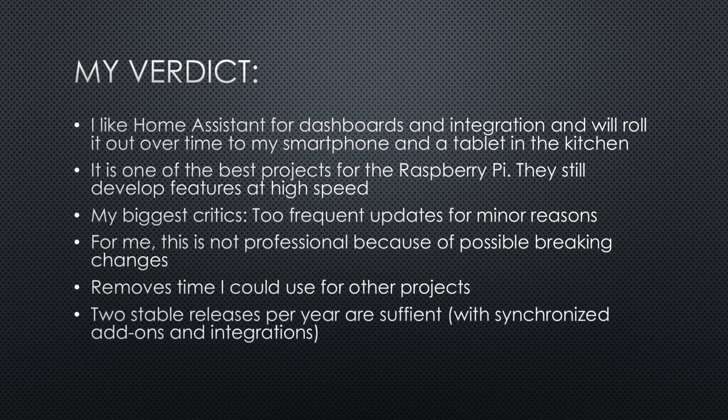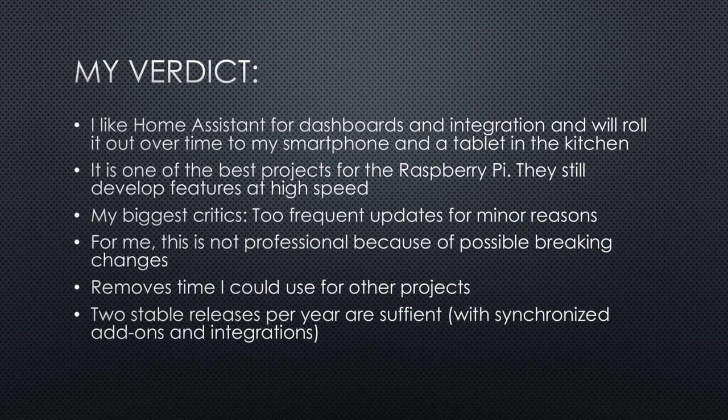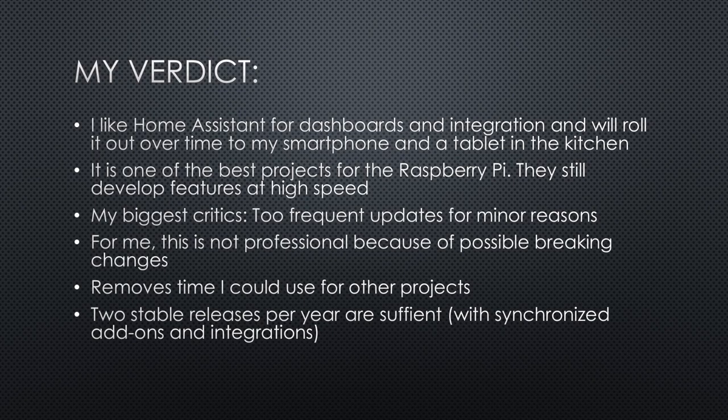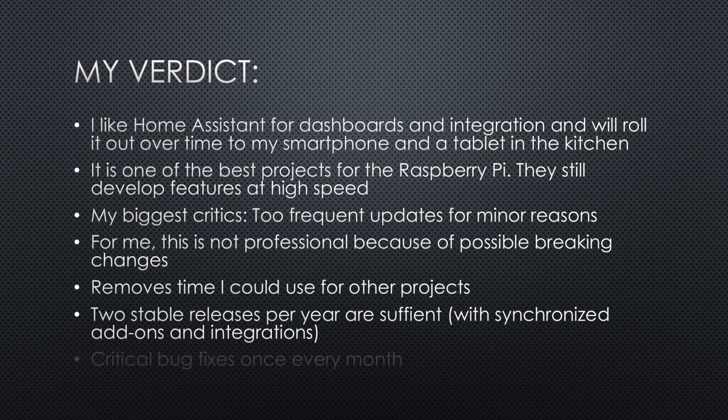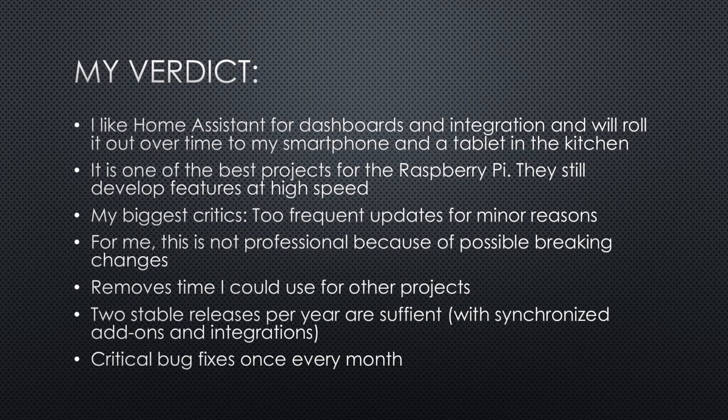I hope they will go a more professional route and distinguish more between stable and beta releases. Most of us do not need more than two stable releases per year. Then, the add-on and integration developers could also stick to this schedule, and all components could be tested before release. Only critical bug fixes could be released once every month. Like that, I would only get the absolutely needed updates in the list.